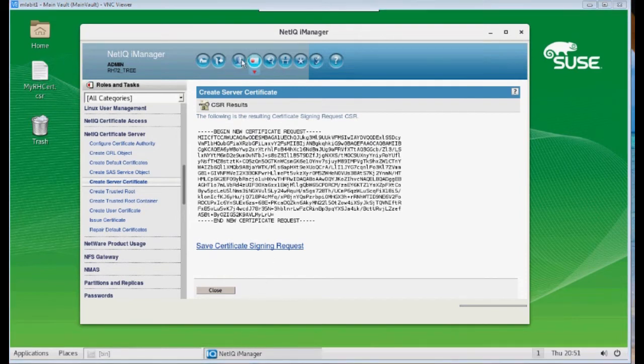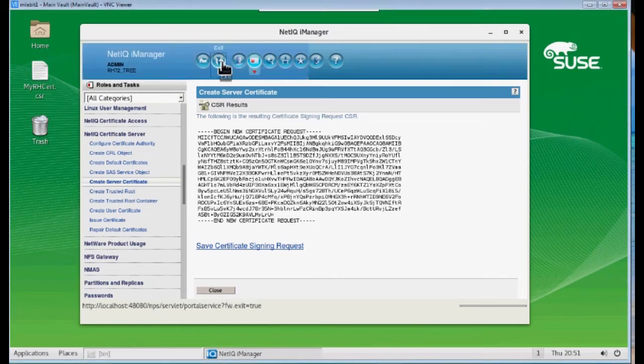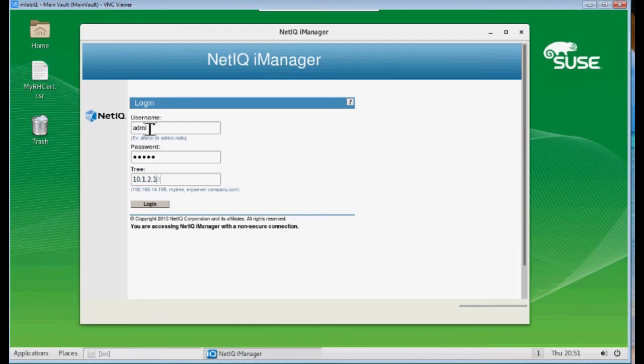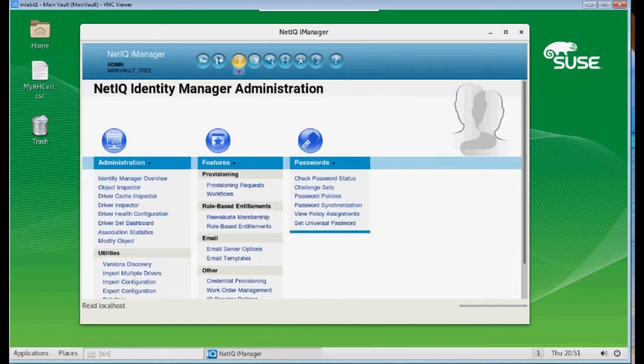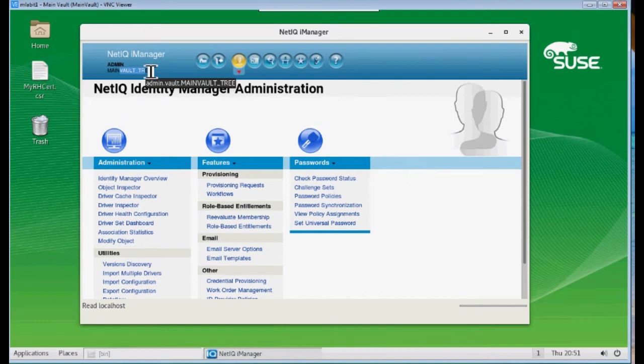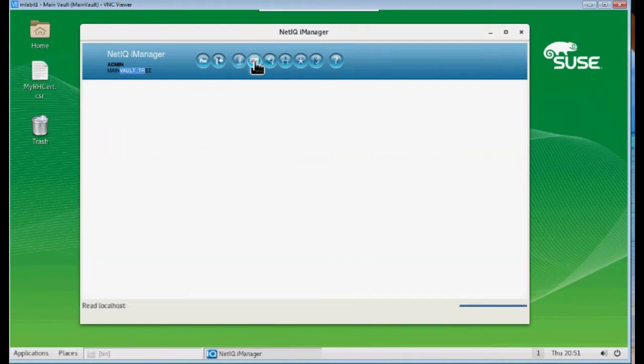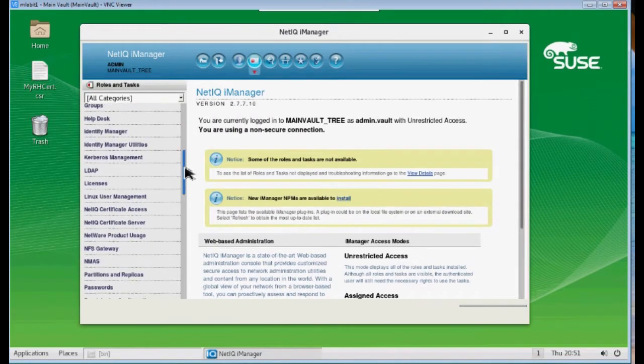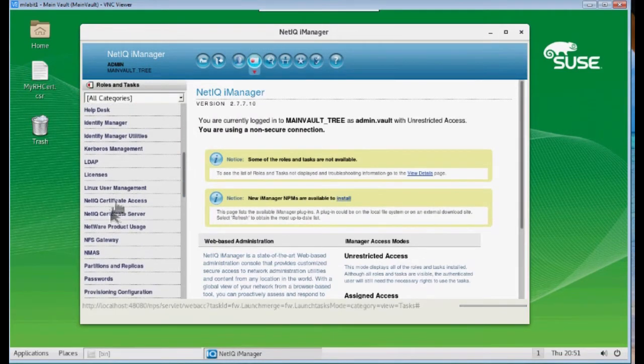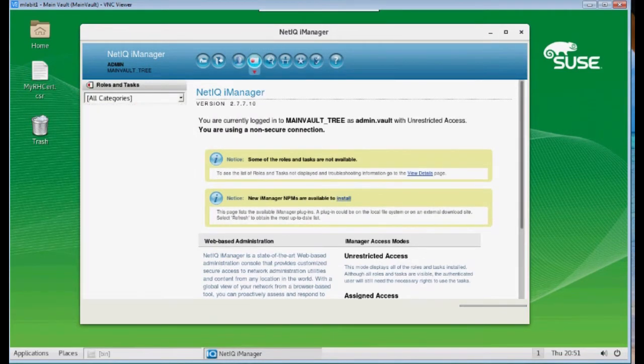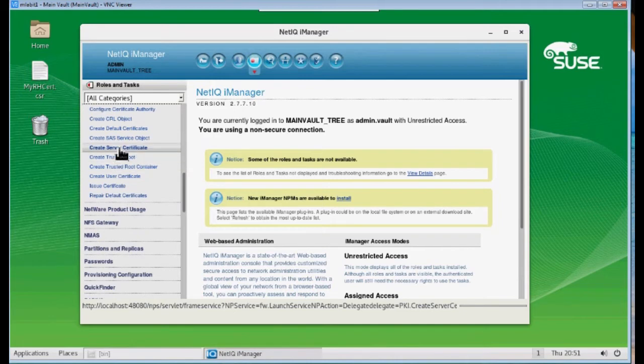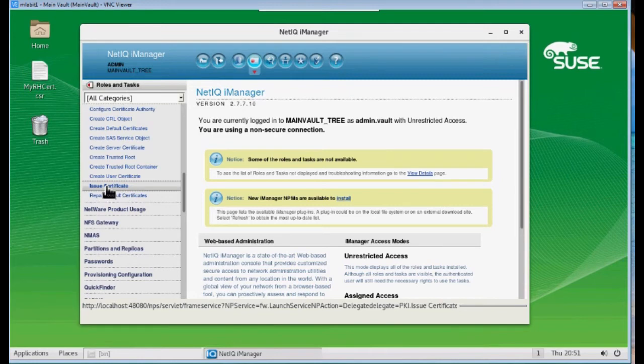Okay, step three. We need to exit iManager. We need to exit the Red Hat server. We want to log into the first tree. Now you see I'm on my main vault tree. And I want to go to my Roles and Tasks. I want to go back down to our Certificate Server. And instead of choosing Create Server Certificate, I'm going to choose Issue Certificate.